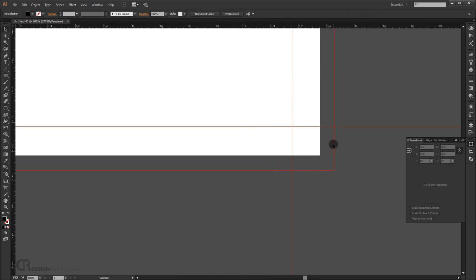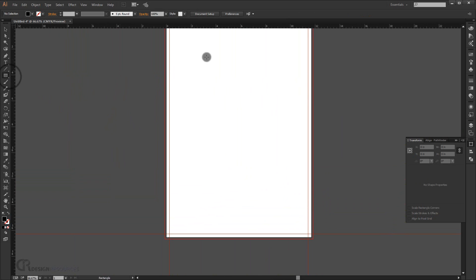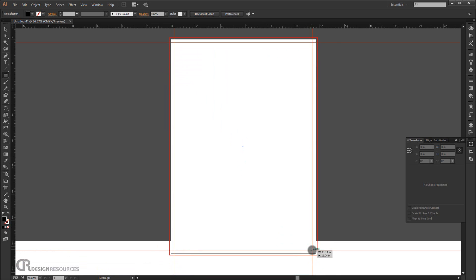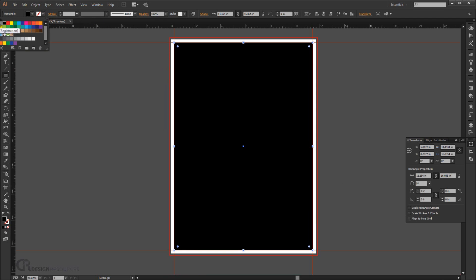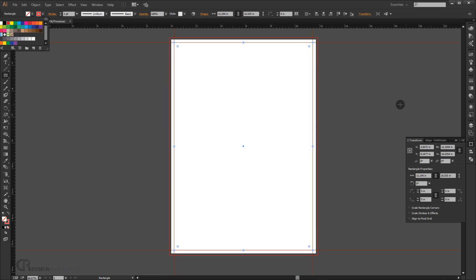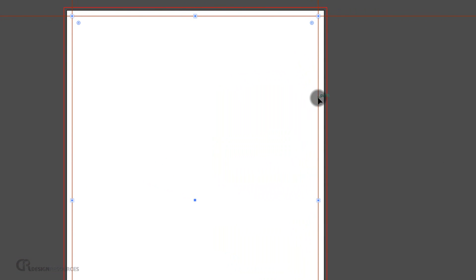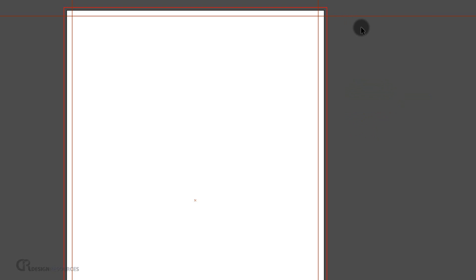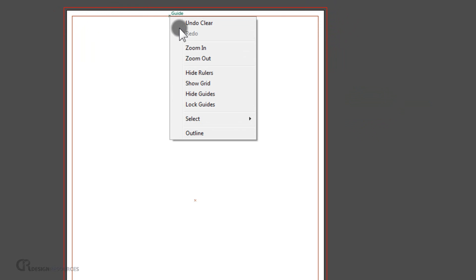If you want to add a rectangle aligned to the bleed, go to the rectangle tool and draw one. Uncheck the fill so it shows only as a stroke. Then right-click it and choose 'Make Guides' — this converts the rectangle into a guide. Delete the previous individual guides, unlock guides first, delete them, then lock the guides again.